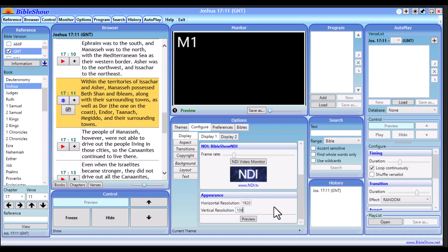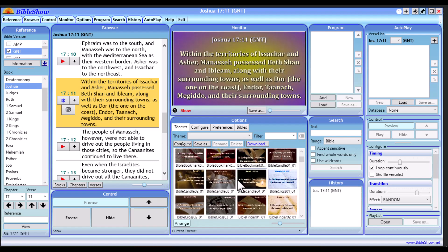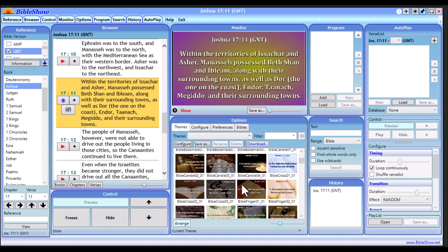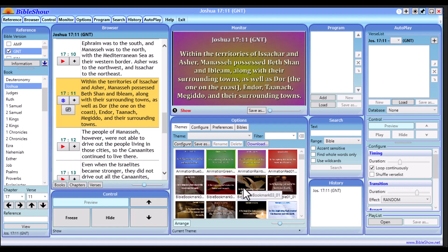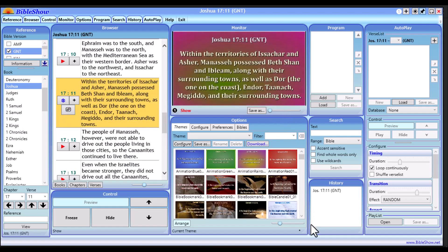Once you've ticked NDI Output and unticked Display Windows, scroll down to Appearance and change the horizontal resolution to 1920 and the vertical resolution to 1080. Once you're done, go back to the Themes tab. From there you can select any theme that you want to use. Pop in any scripture you want to display on the screen.